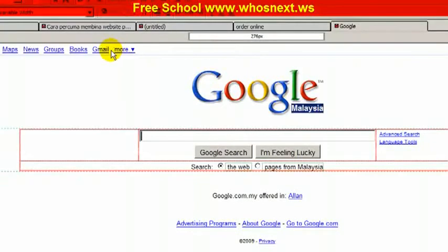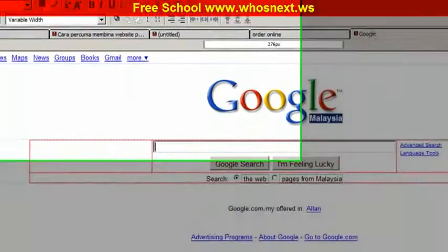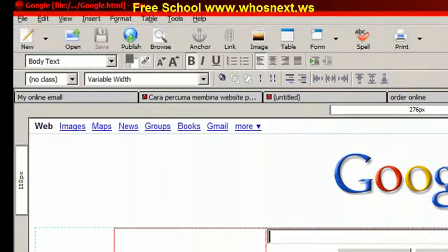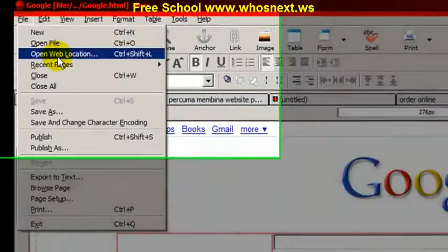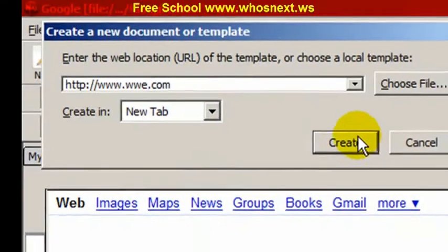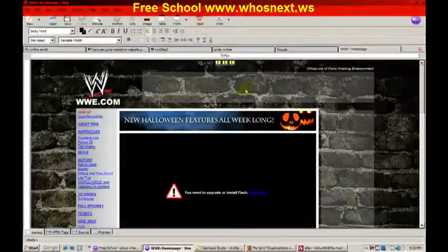After making your changes, you have to save the file — but don't use the same filename. You need to put a different name when saving. After you save it, you can use it as your own website. Let me open another web location — WWE, for example.